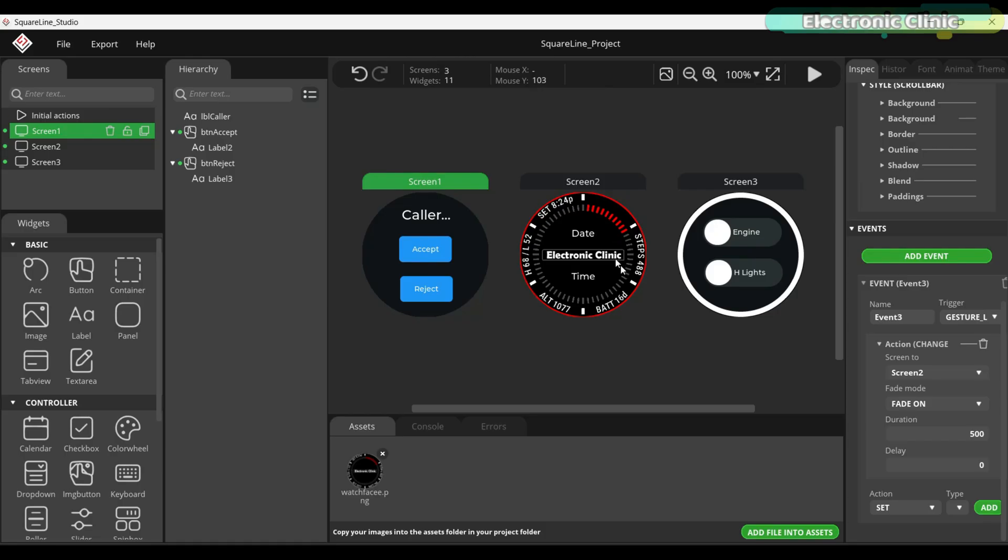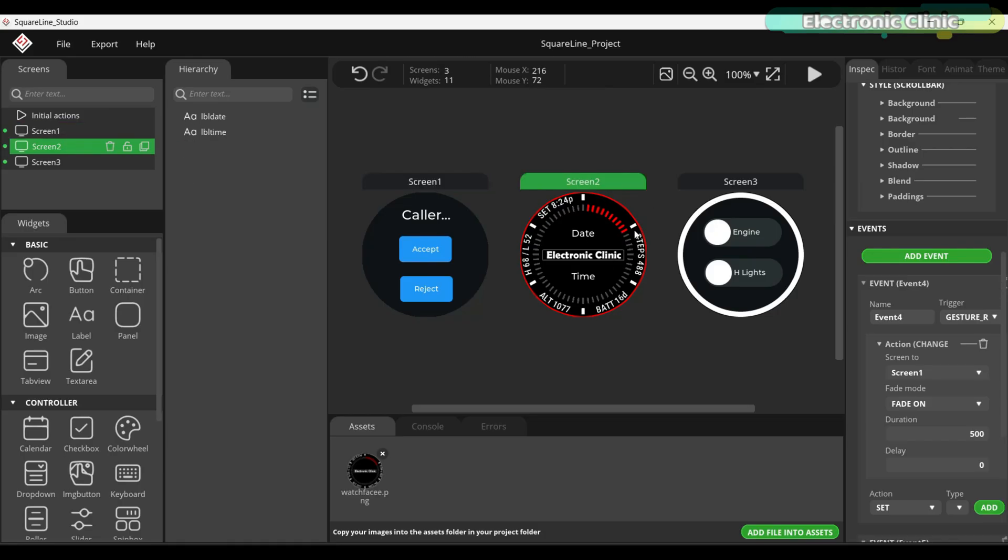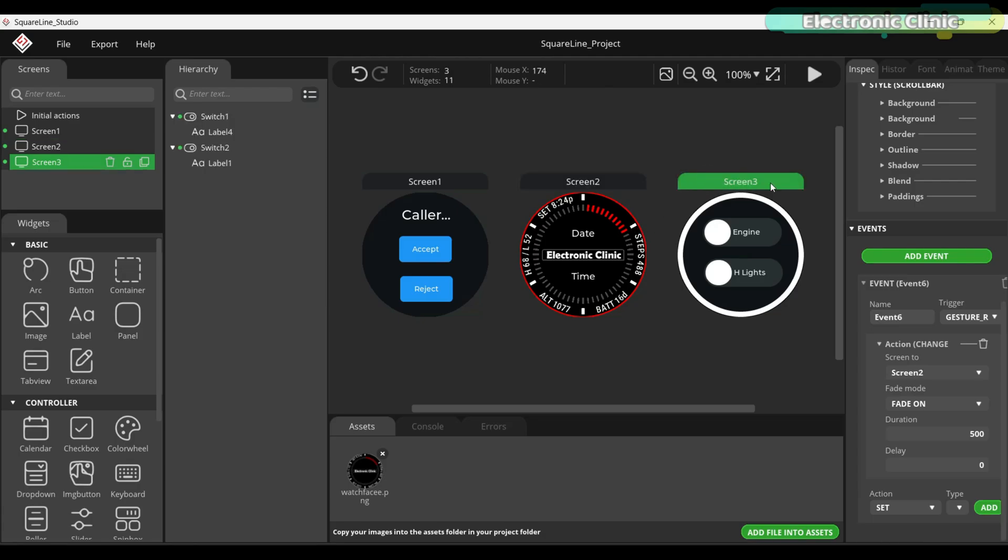Screen 2 shows the date and time. Just to demonstrate that you are not limited to a single screen. You can display extra information too. And screen 3 is all about vehicle control. Here, I have added switches to control the engine and headlights. And you can expand this to manage even more features.